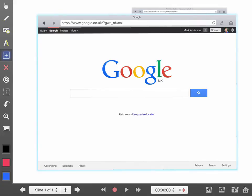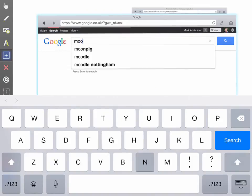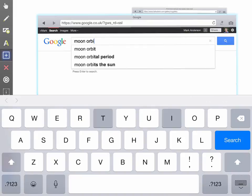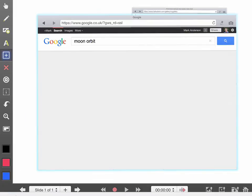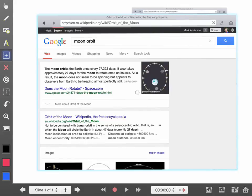I can go through and do a search live within the actual browser within Explain Everything. So let's say I'm going to search for moon orbit because I need to learn about that. So there's some information on the orbit of the moon.